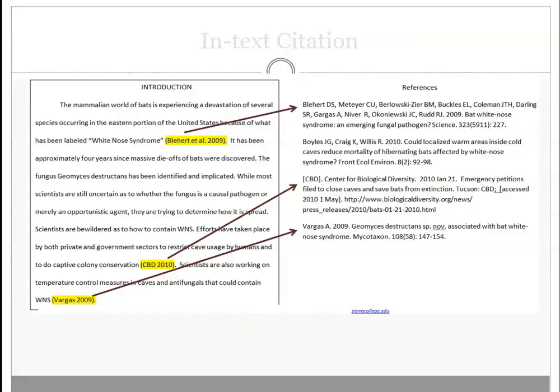In-text citations play an important role in a paper. They support the points being made. Notice how each in-text citation directs the reader to the full citations on the references page.